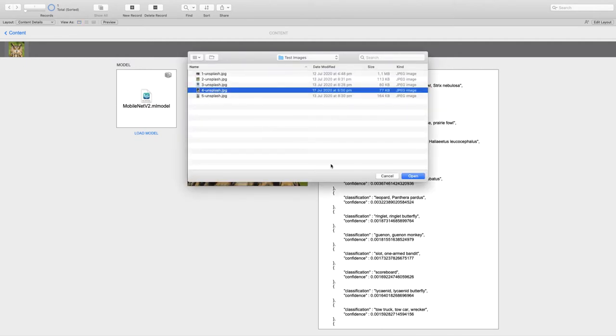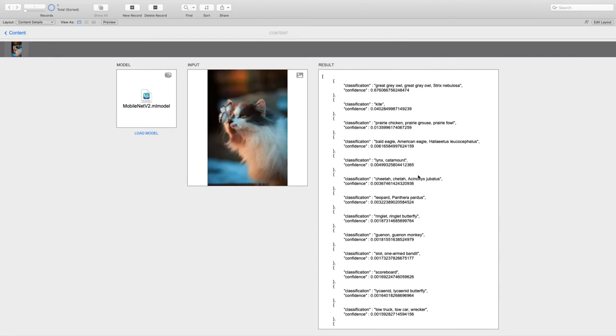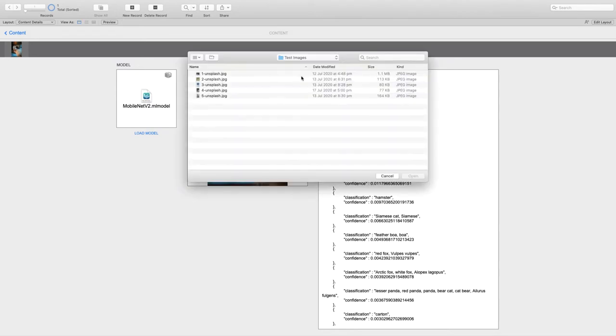Let's try this one. All right, so 65% almost, that's a cat. There's no mention of the butterfly, but remember this model has been trained to recognize the main subject in a photo.